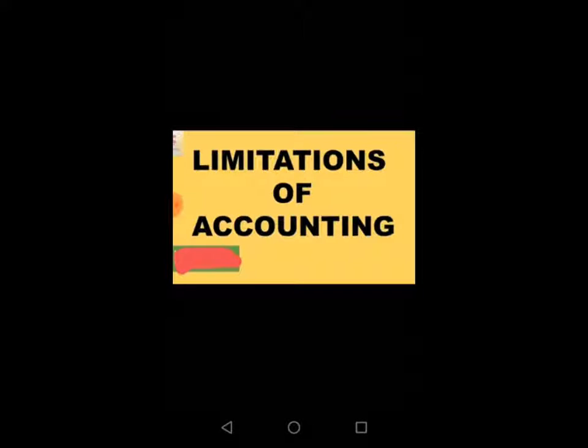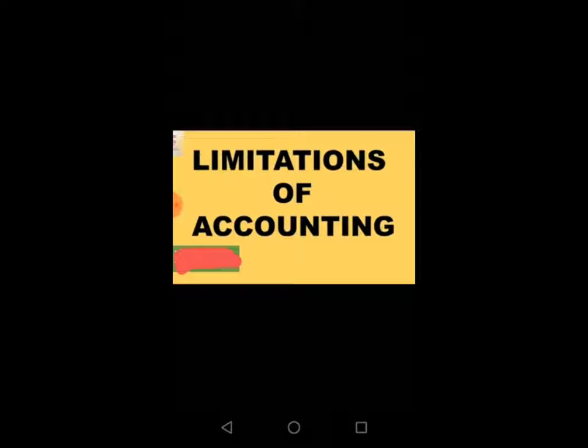Hello everyone, so this is the last topic in the subject accountancy, chapter meaning and objective of accounting. The last topic is the limitation of accounting.